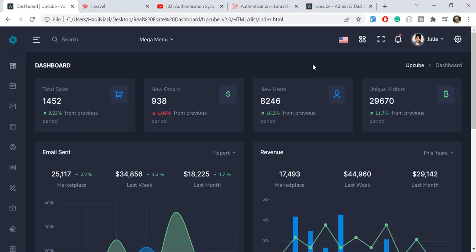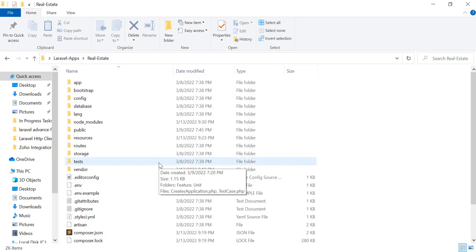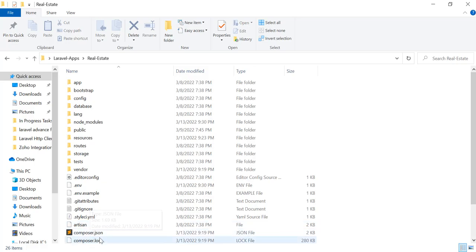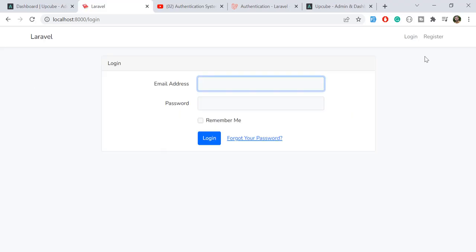Hello everyone. Today in this video we are going to integrate this admin dashboard into our project. We are using Laravel 9, so we are going to integrate it into our Laravel 9 application. First of all we need to install a fresh installation of Laravel and then prepare the basic scaffolding. I have already installed this project and named it 'real estate' since I'm creating it for a client. You can name it whatever you want. I have also prepared the basic scaffolding with Laravel UI — you can also use Jetstream or Inertia, it's basically your personal preference.